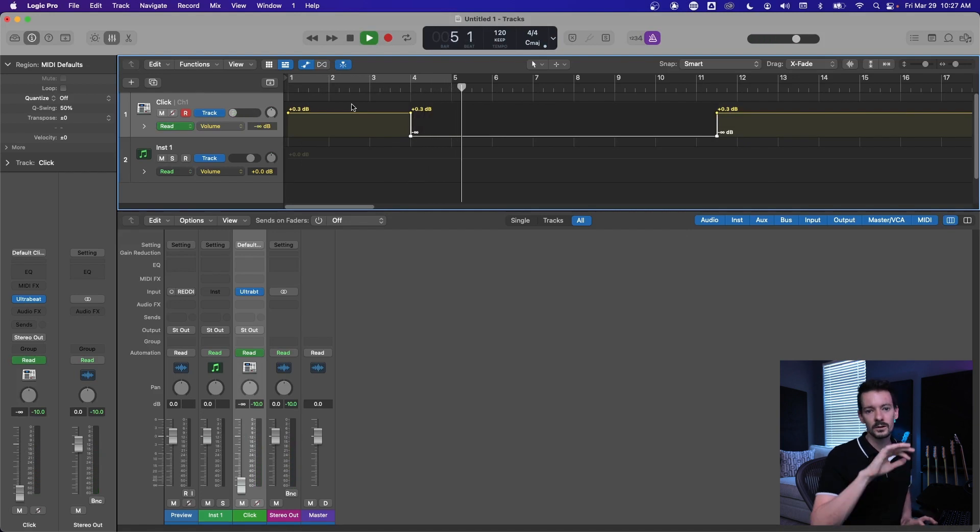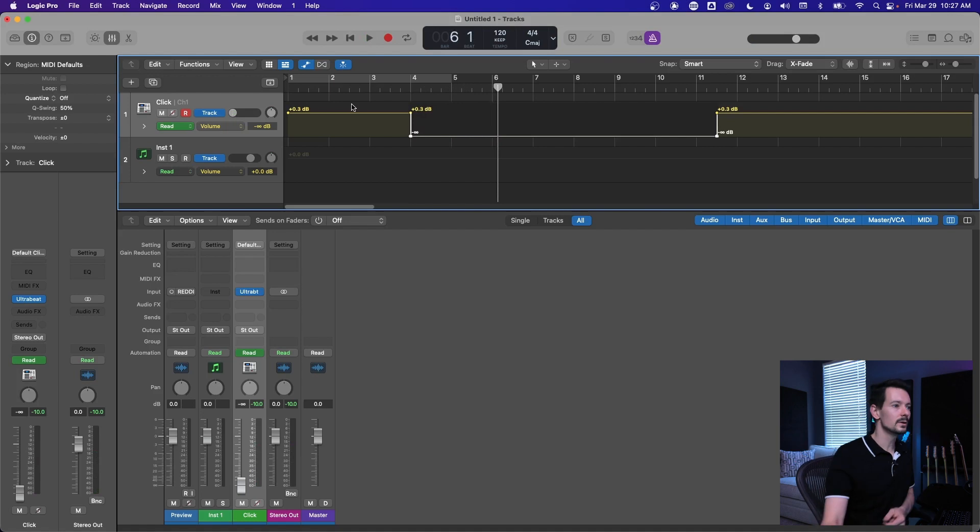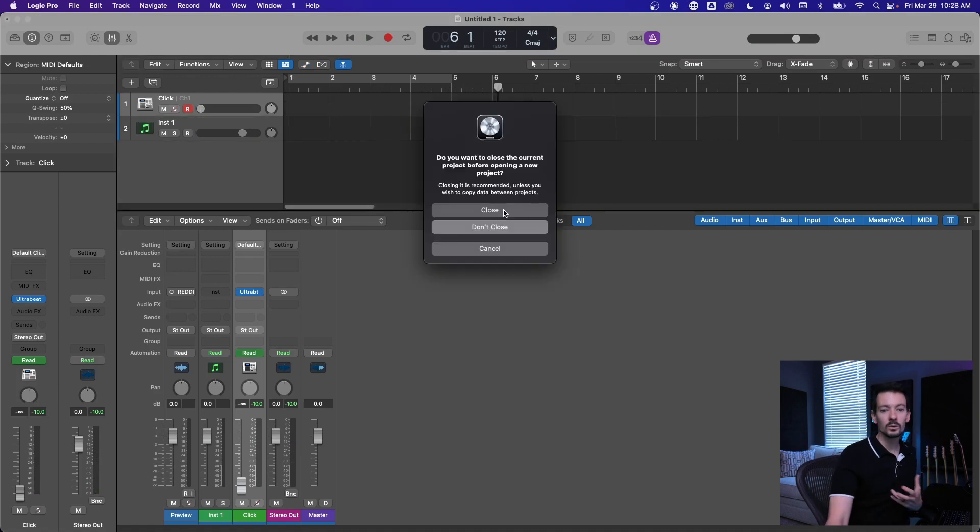And so now the click is going to automatically turn off on beat four or measure four. So that's really helpful if you want to slow down at the end of a song or you need the click to stop for whatever reason. That's how you do it.